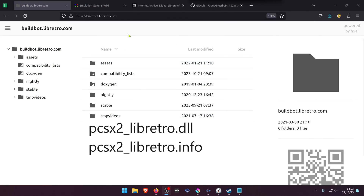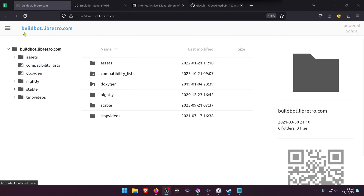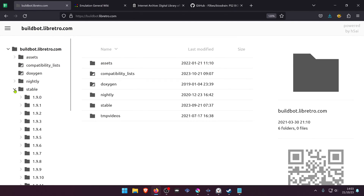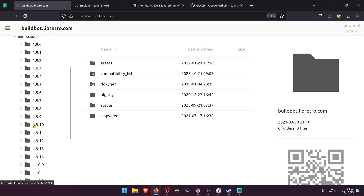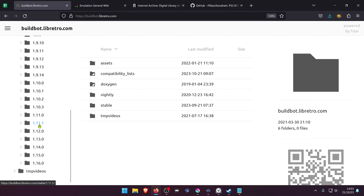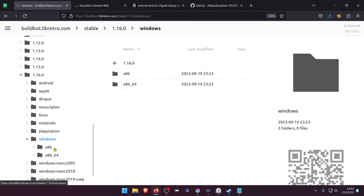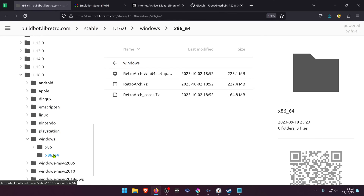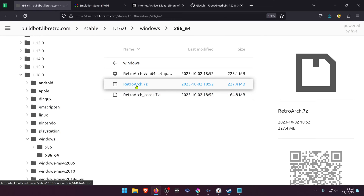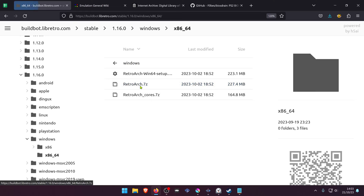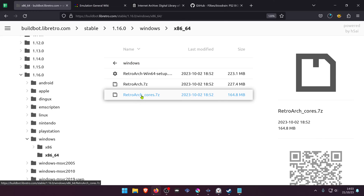To download the first two files, go to buildbot.libretro.com, then go to stable and scroll down to the latest release — in this case it's 1.16. Then go to Windows x86_64, download retroarch.7zip, and also download retroarch_cores.7zip.